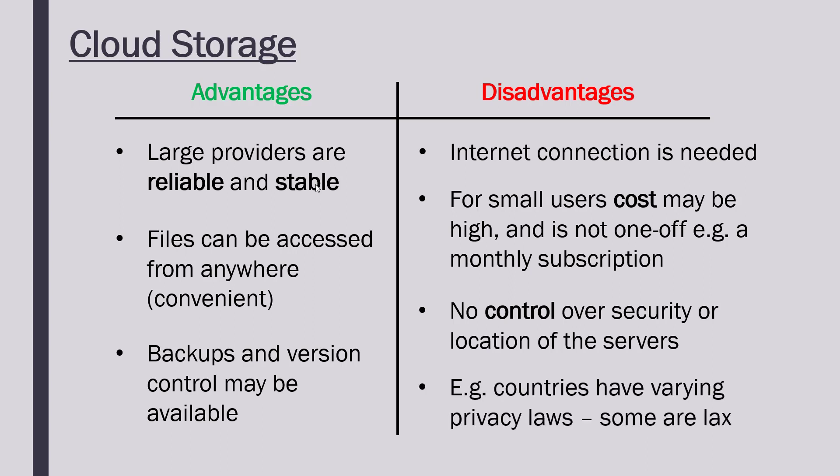Related to my second point about the location of the servers, some countries have different privacy laws than the UK. Some other countries might have more relaxed privacy laws, which means that your data may not be as protected as it would be in a country like the UK.